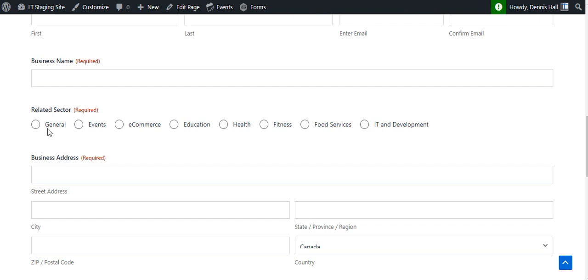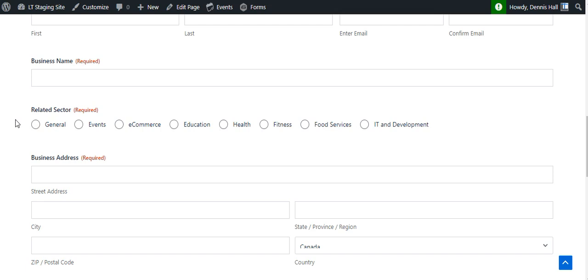Then we have the related sector. In this case, I've added a bunch and you'll see how I've done it. Again, standard gravity form radio button field type. You could use radio buttons or drop down. The objective here is that this will, whatever sector they select, this is going to be represented in the map as an icon.